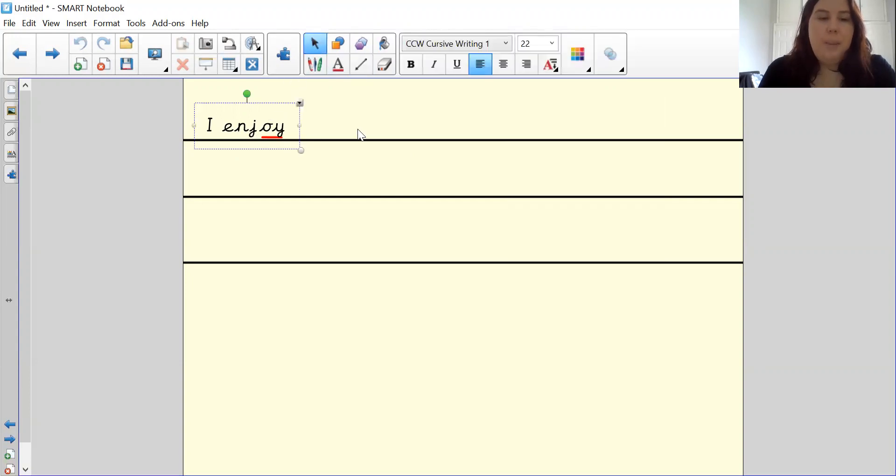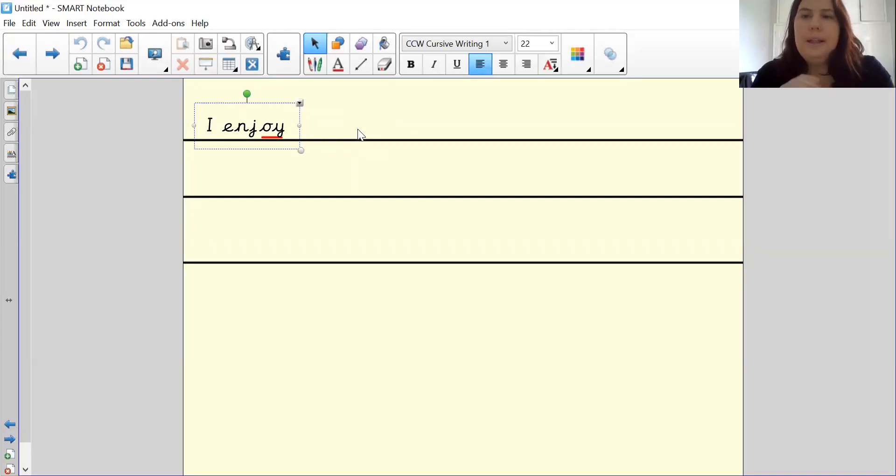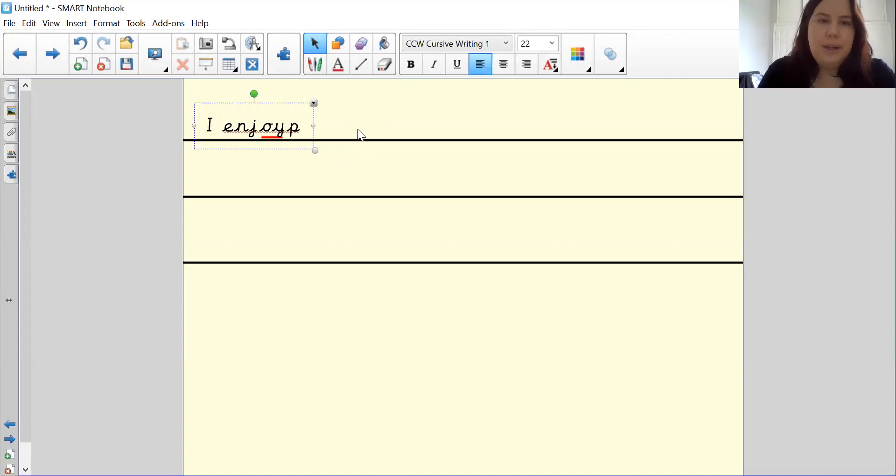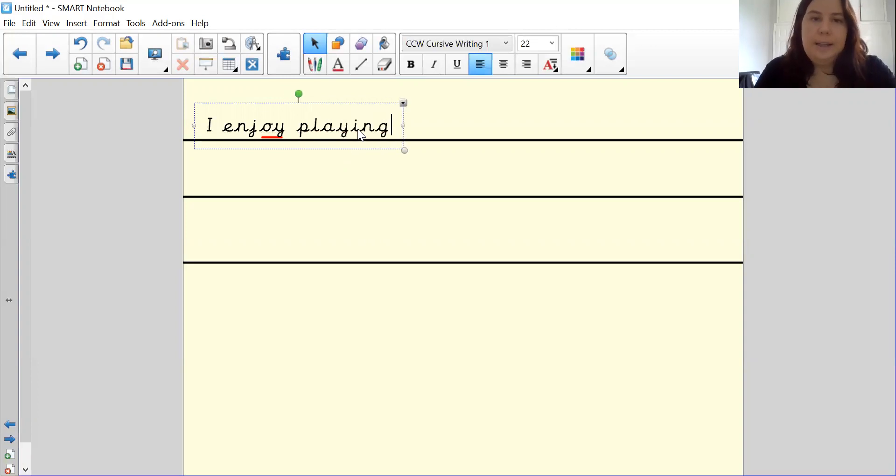Oy. Playing. P, l, a, it's a sound we've learned before. P, l, a, ing. P, l, a, ing. Playing, playing.